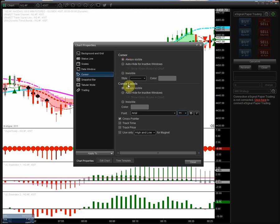always visible, and cross pointer there. Okay, that sets the cursor in a default matter.